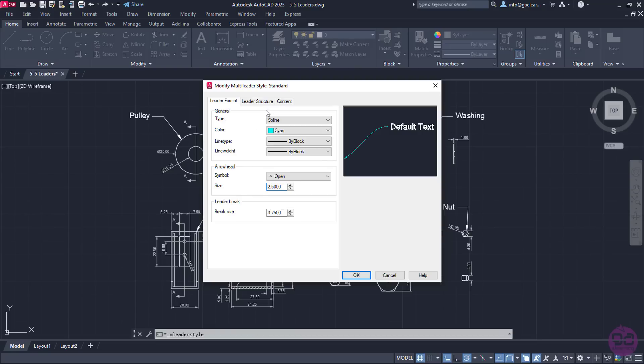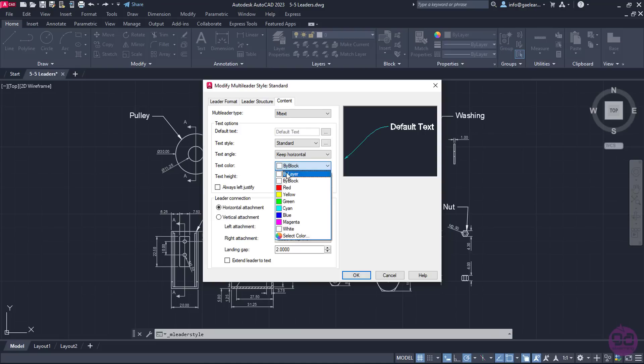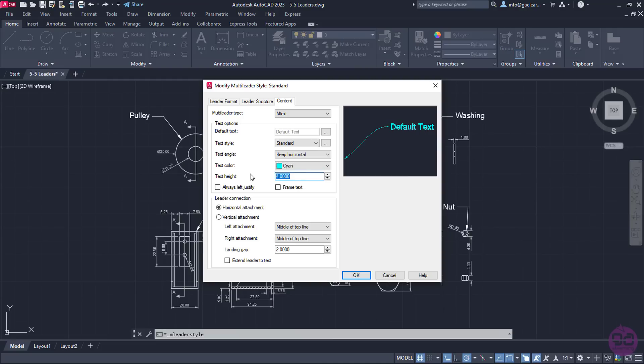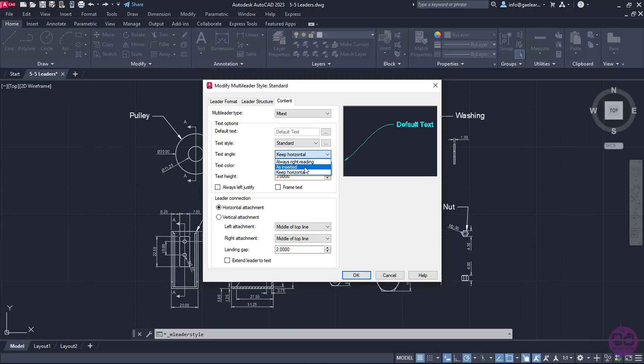Then, I will move to the Content tab to make some changes to the text. First and foremost, I will change the text color to cyan, and then the text size to 3. I can add a frame around the text by activating the Frame Text checkbox. I can also change the text angle if I wish, but in this example, I will not do it.